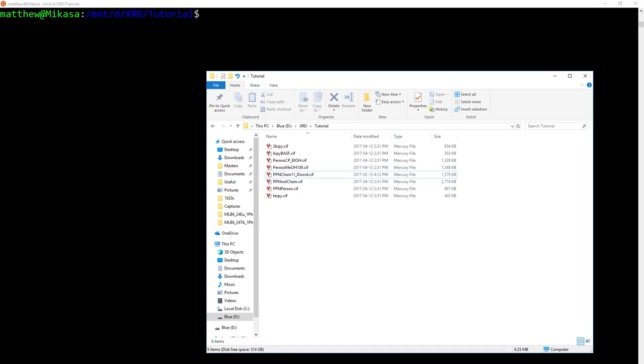Hello, I'm Matthew Brown, a PhD candidate at Simon Fraser University. The question came up in my group as to how to make a master CIF from a series of CIFs using my method of using Olex 2.